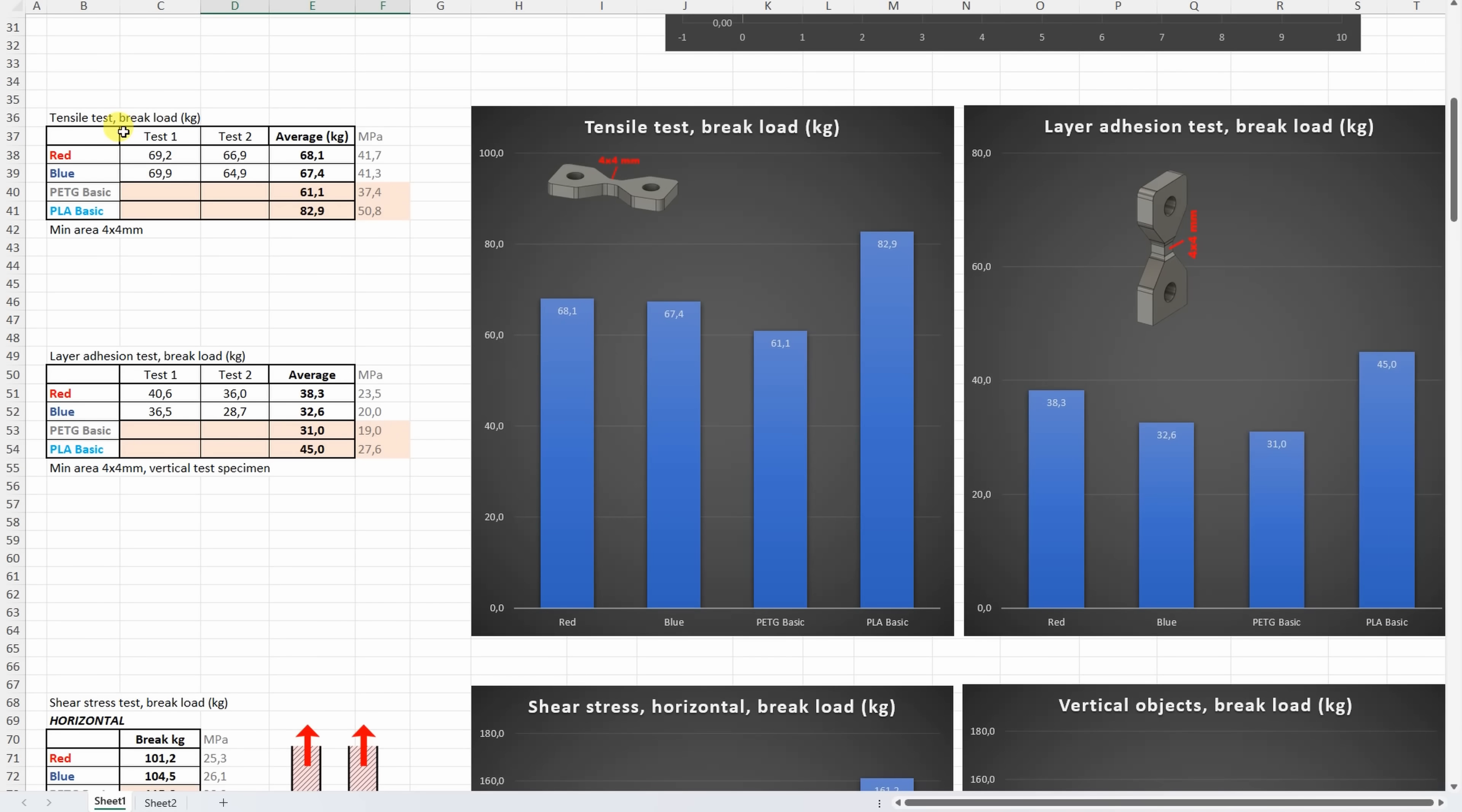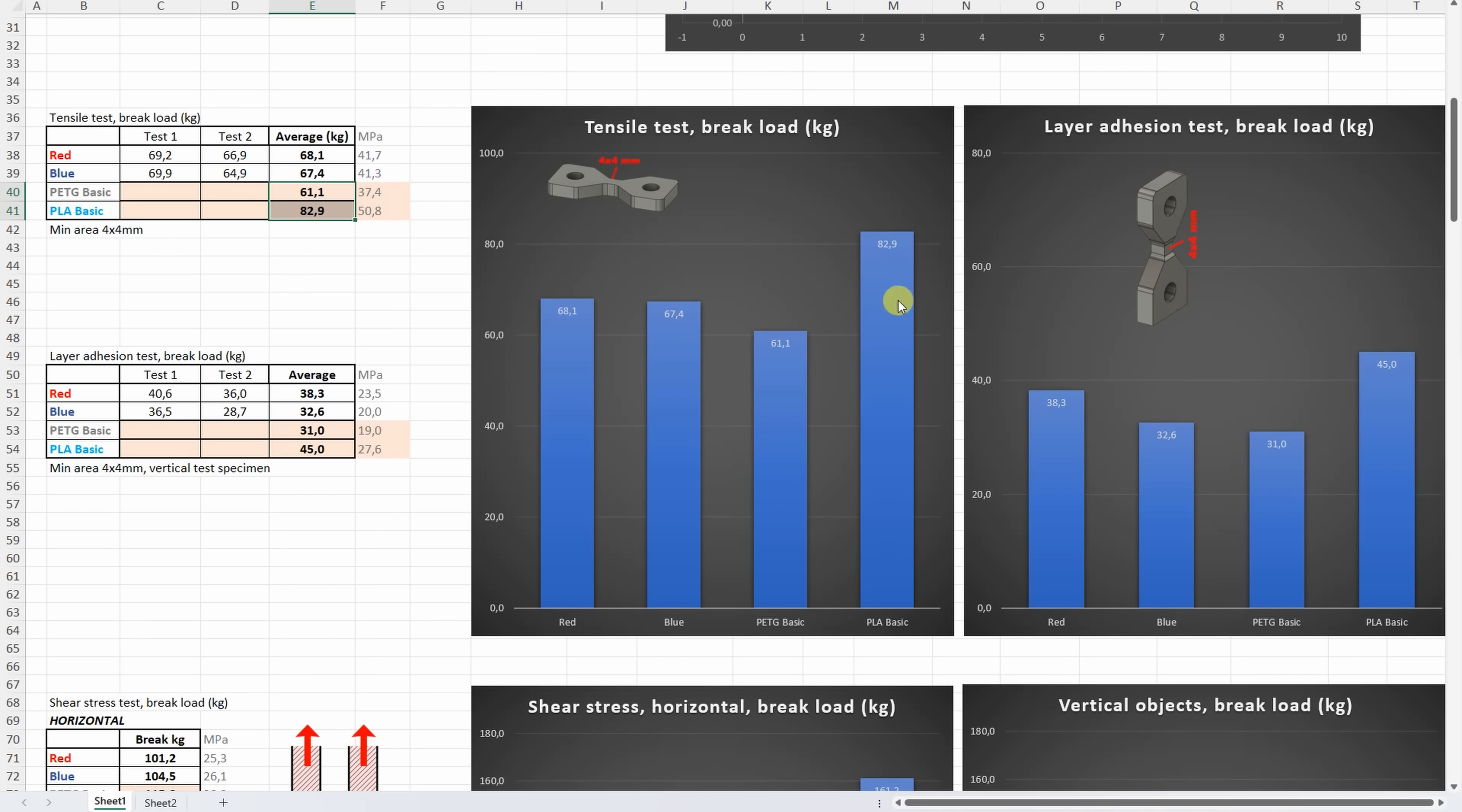On tensile tests, here I included the data from my earlier videos, and we can see that the red and blue has very similar tensile strength, but they are better compared to the PETG Basic. And as always, PLA is stronger in this test compared to the PETG.